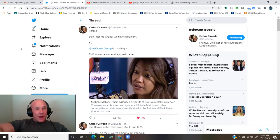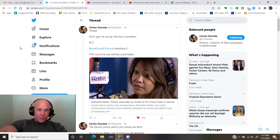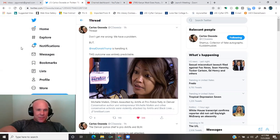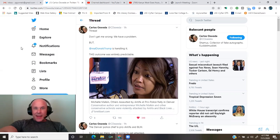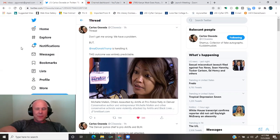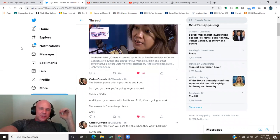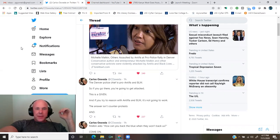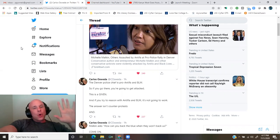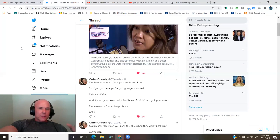This outcome was entirely predictable. Michelle Malkin and others were assaulted by Antifa at a pro-police rally in Denver, from Breitbart.com. The Denver police chief is pro-Antifa and BLM, so if you go there, you're going to get attacked.